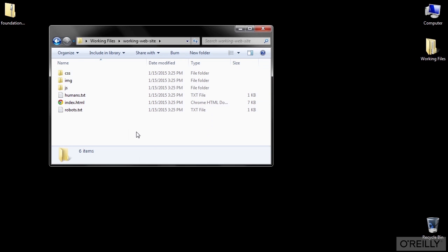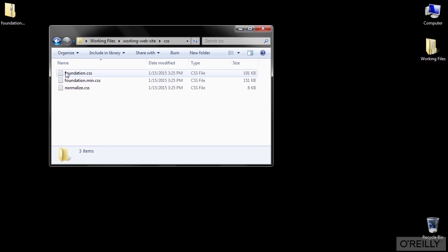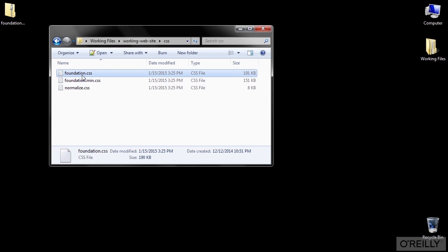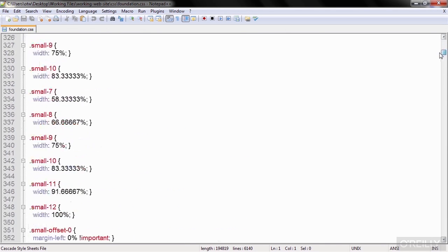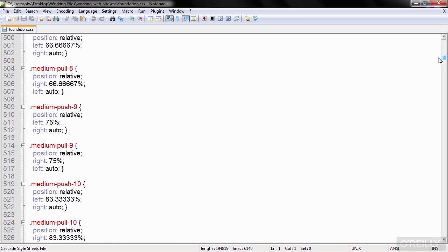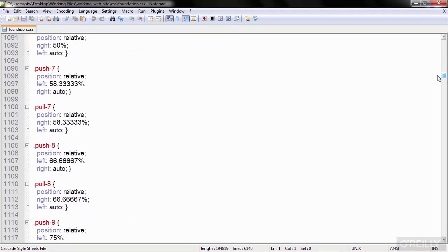Now let's take a closer look at the Foundation files. First, we'll open up the CSS folder. The first file here is foundation.css and it contains all of the default styles for everything in Foundation. This is the main CSS file that we'll be using for our lessons.